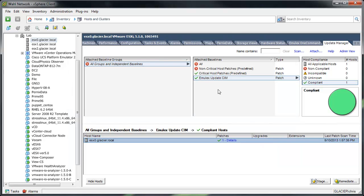So this can be confusing. You may think that you already have this patch installed when, in fact, it's just because the baseline was incorrectly configured that you're seeing the green checkbox.